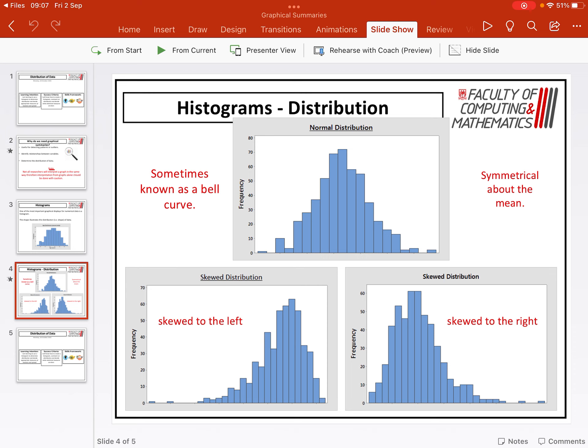Then you can either have data that is skewed to the left or to the right. Skewed to the left means that the slope runs down to the left. So on the left-hand side of the graph, there isn't as much data versus the right-hand side of the graph. Skewed to the right means the slope goes down to the right-hand side of the graph, meaning that most of the data is focused on the left-hand side.